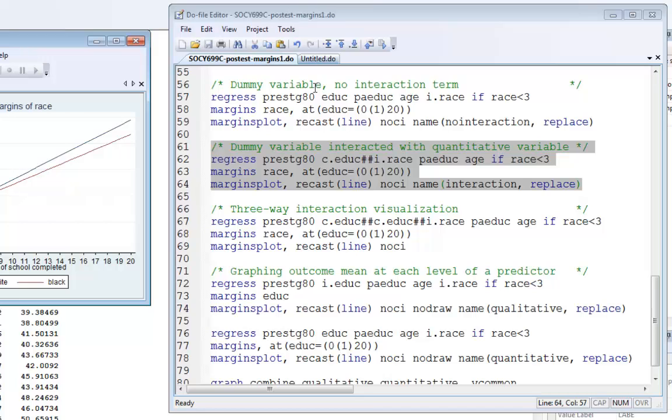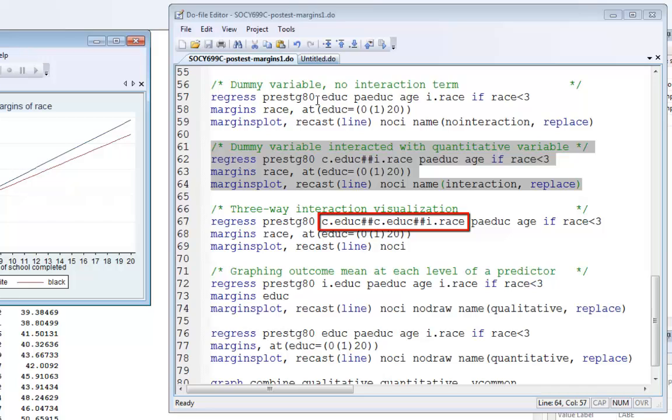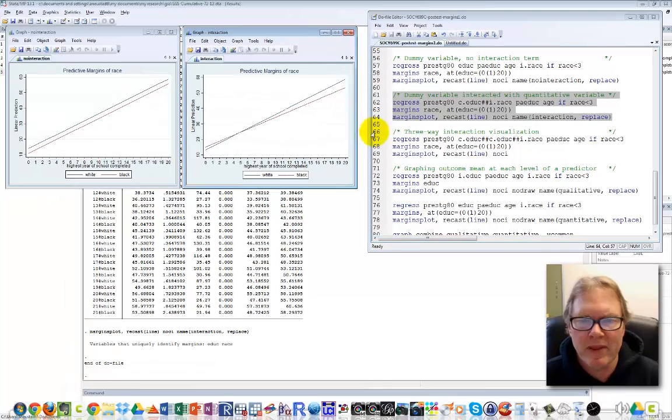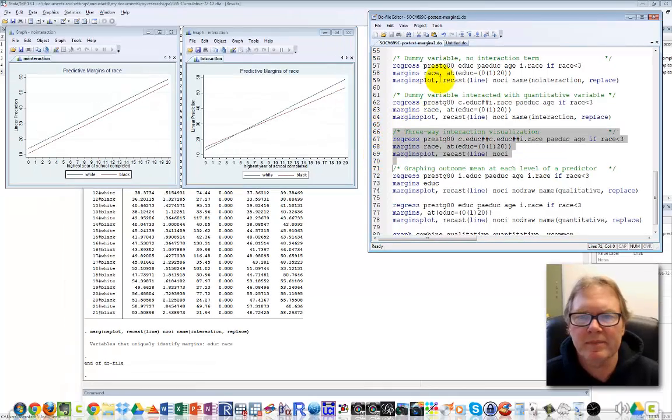One last thing with these interactions - you can do multiple interactions. Three-way interactions are very complicated to understand, but looking at lines 67-69, I've specified a quadratic interaction: education interacted with itself, also interacted with the race variable. I'm allowing the regression line to change slope over the range of education, and calculating two separate estimates - one for white and one for black. Let's see what that looks like.